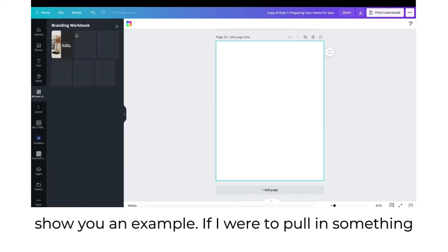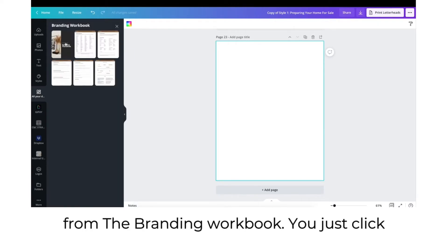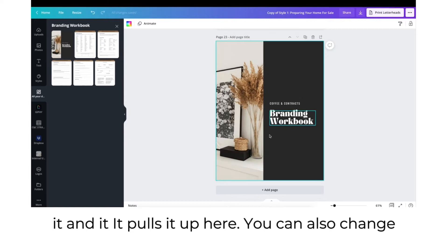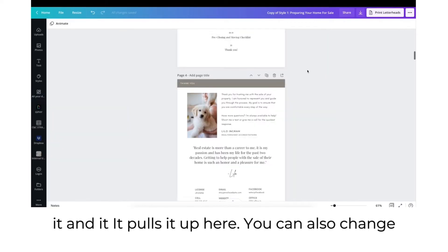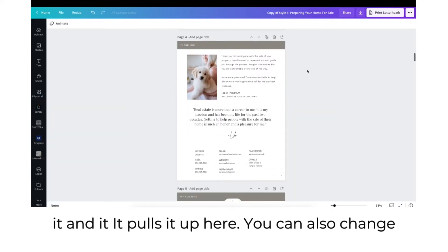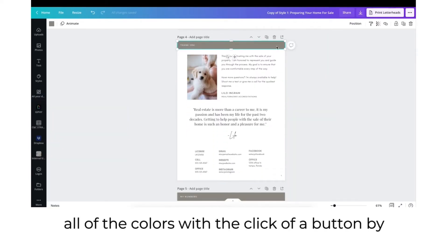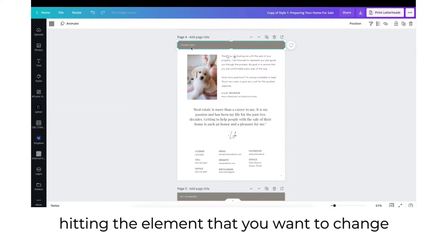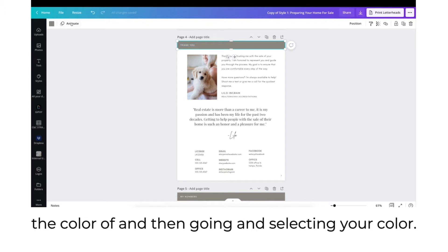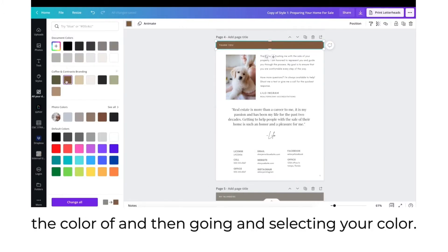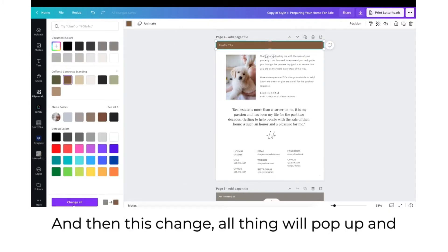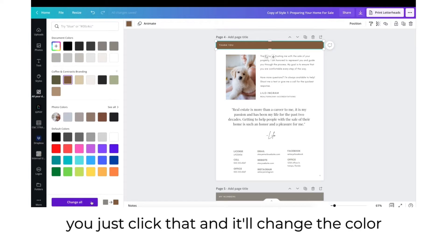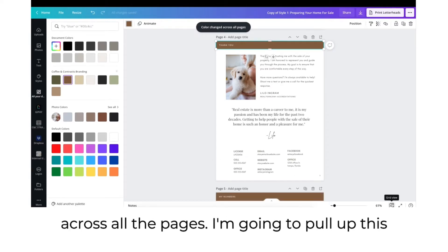I'll show you an example. If you pull in something from the branding workbook, you just click it and it pulls it up. You can also change all of the colors with the click of a button by hitting the element you want to change the color of, selecting your color, and then clicking the 'change all' option to change the color across all pages.